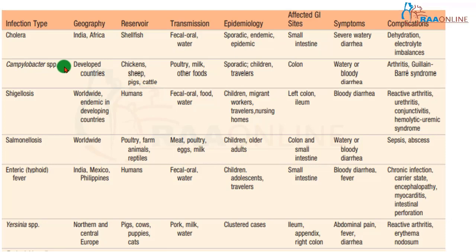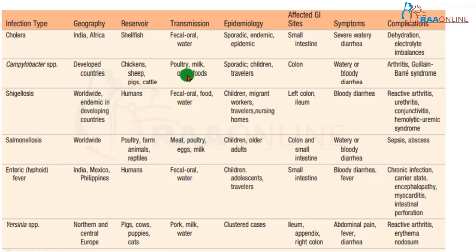Campylobacter species is very common in developed countries with affluent, high-income groups. Undercooked chicken is the main source of infection, and poultry, milk, and other food products are the main etiological factors. It is sporadic and occurs in any age group, but is more common in children. It is also one of the causes of traveller's diarrhea.